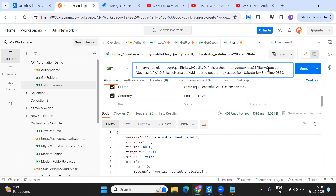As soon as you add the URL, you can see the parameters getting added — you can see the filter and order-by parameters. Then you have to change the state you want to get — whether it's successful or faulted — and what is the release name. The release name basically refers to which particular process you want to get data for.